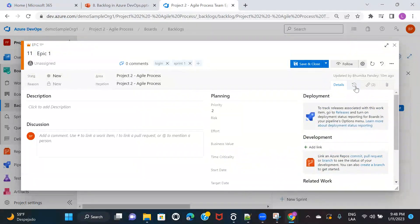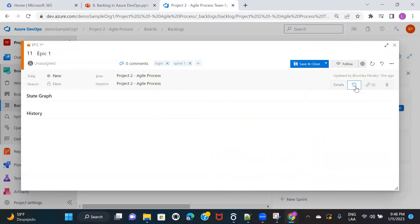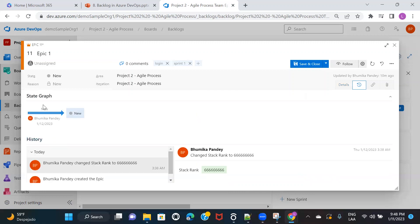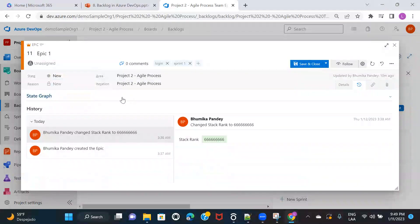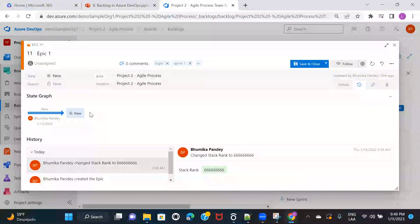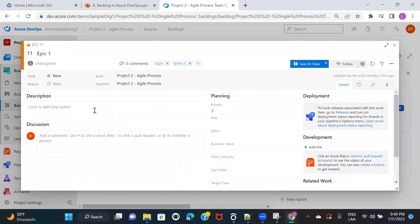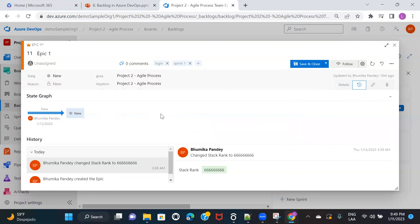On the right side there's a History tab. You can see I created this epic and moved it to New state. If I change the status from New to Active, it will also start showing that history — what change happened and on which date. Anything that is changed is going to be tracked under this History tab.